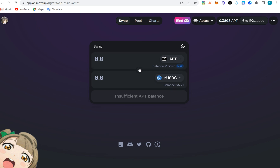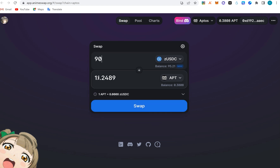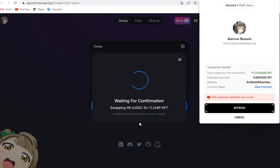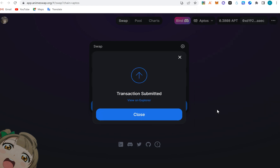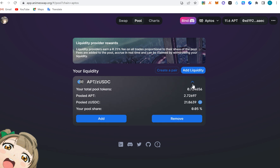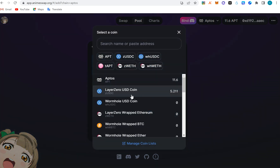I've done 12 APT — that's almost $100 volume. Now I can swap back. I flip the pair so USDC is on top and APT is on the bottom, put in $90, and it gives me 11 APT. This is exactly what you'd do on LiquidSwap and AnimeSwap — swap up and down. After swapping I have $5 remaining in USDC. I'll go to the pool — I already have a liquidity position — but I'll add another $5 to show you.